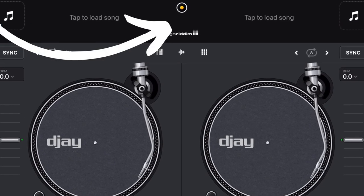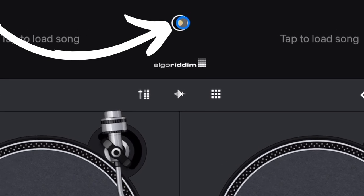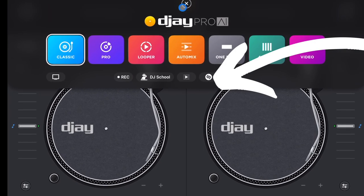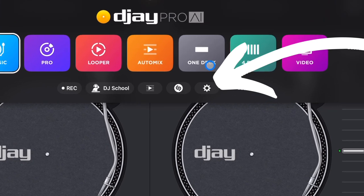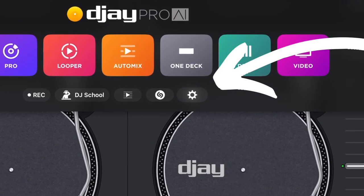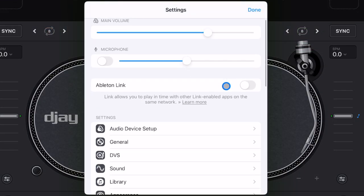Whether you've been using the DJ Pro AI app for a while or you're brand new to the app, here are some settings to change that will make your experience that much better. To get to most of your settings, press the middle button up here, then go down right under where it says 'One Deck Mode' and there's a settings icon — click that one and now we are in our main settings.